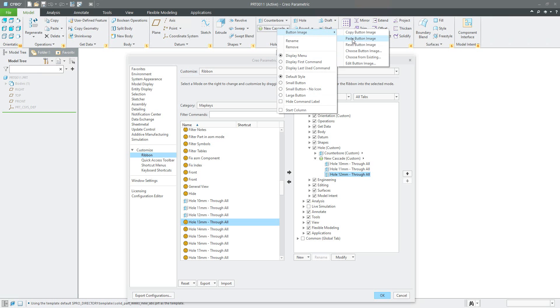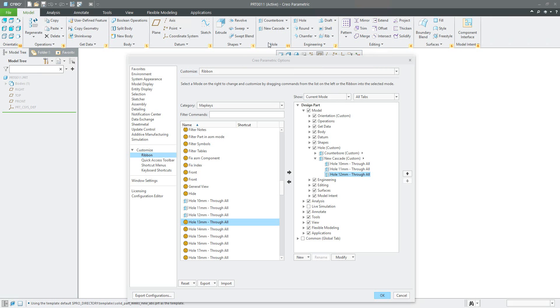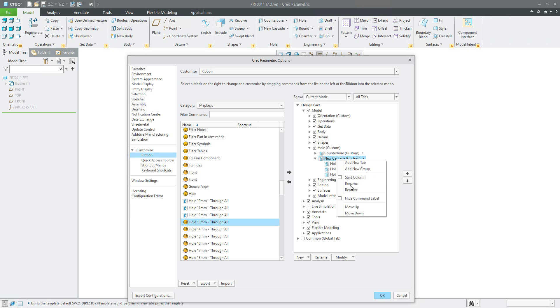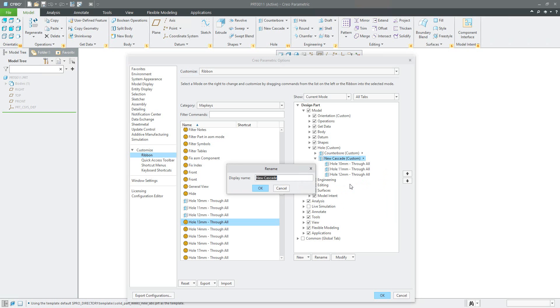Perfect. Last but not least, rename the whole group or whole cascade.